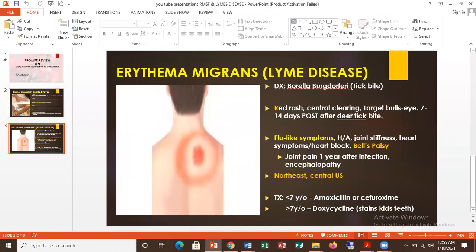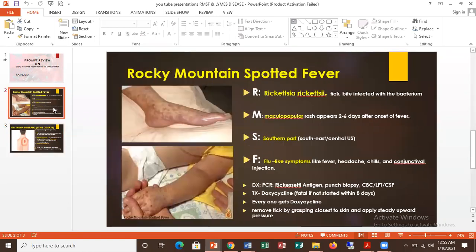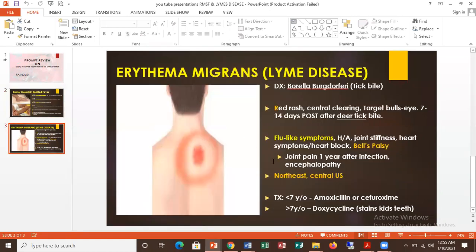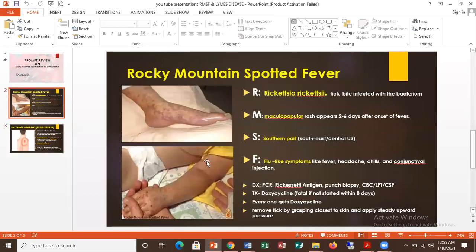Erythema migrans also has flu-like symptoms. Another difference is that this patient is more common with people coming down from the northeast or northern part, while Rocky Mountain is usually common with people coming down from the southern part. For erythema migrans, you need to monitor — the treatment is doxycycline, but if the patient is less than seven years old, you can give amoxicillin. But in Rocky Mountain, both children and adults get doxycycline.